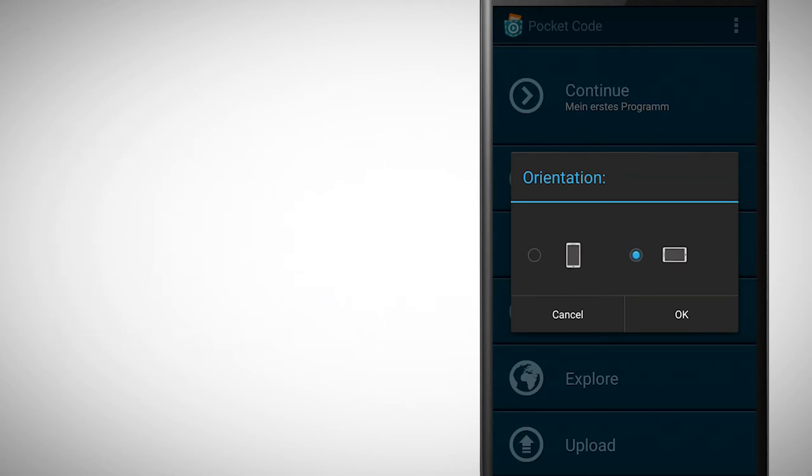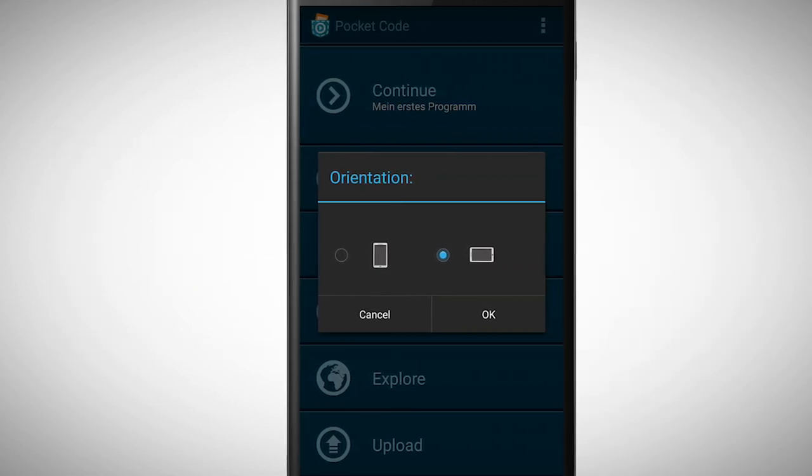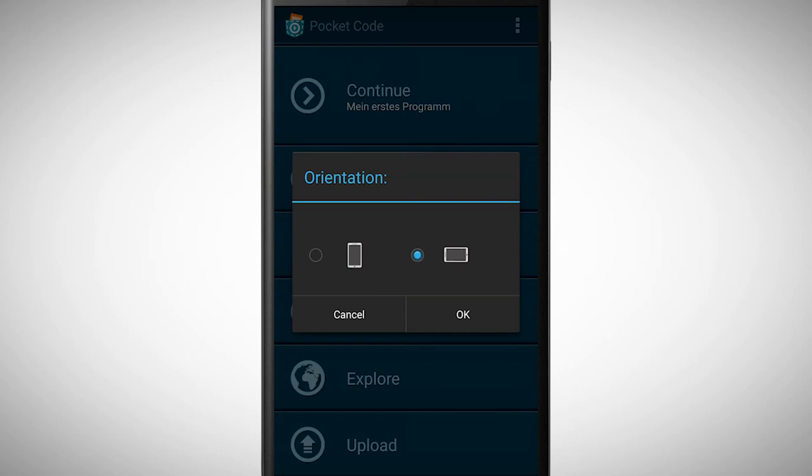Therefore, always think about what your program should look like before you start. For our first program it's best if we pick portrait orientation.